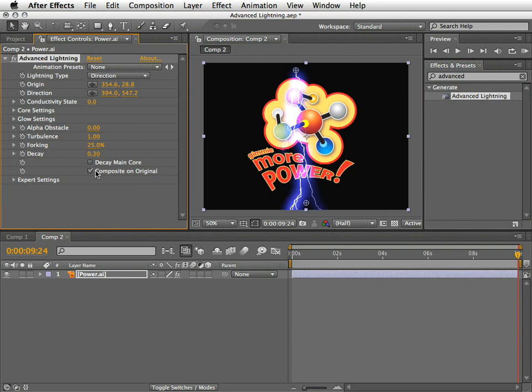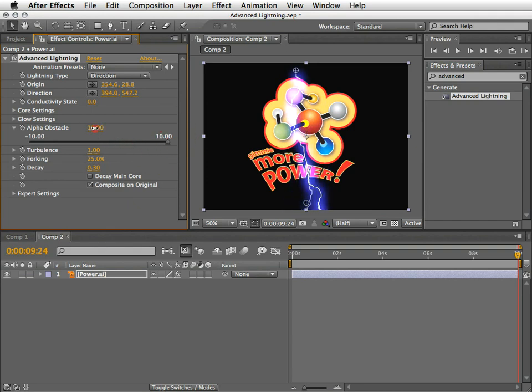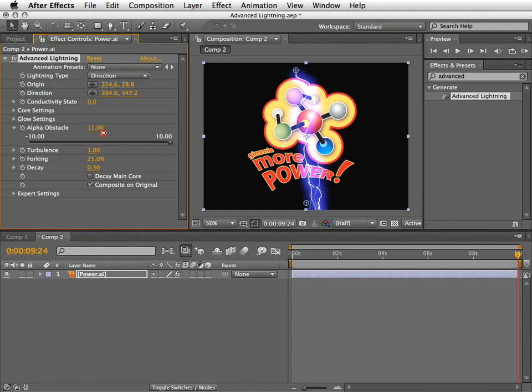And now I'll apply the advanced lightning effect and enable the composite on original feature. And now let's start to play with the alpha obstacle value. As you see, the slider goes up to 10, but you can still scrub this value up to 100 on each side. And usually you'll need to set it this way if you want to get the desired result.